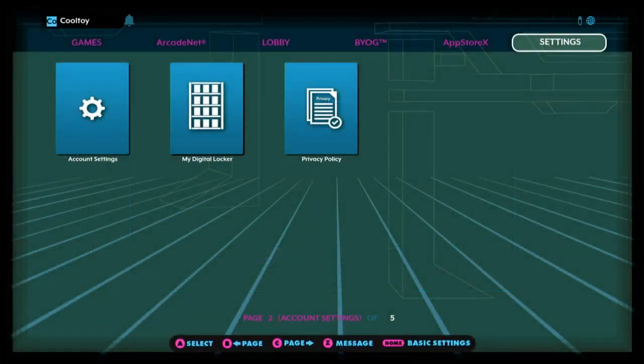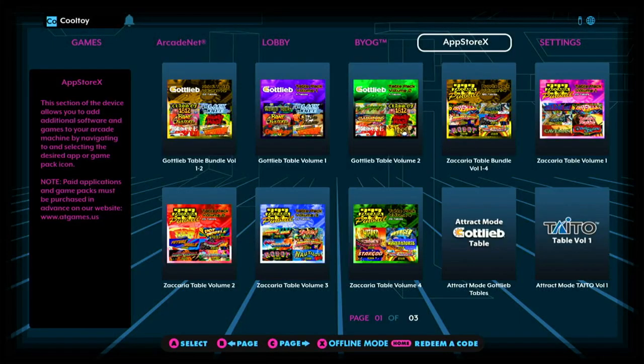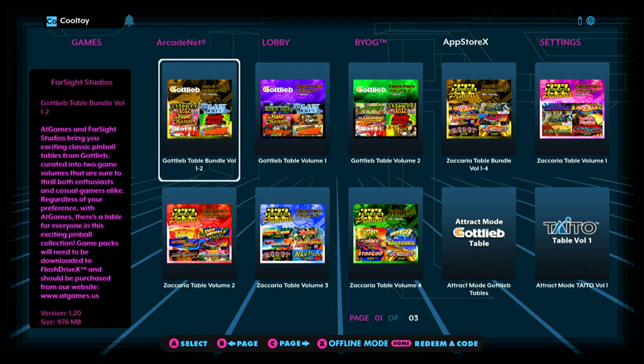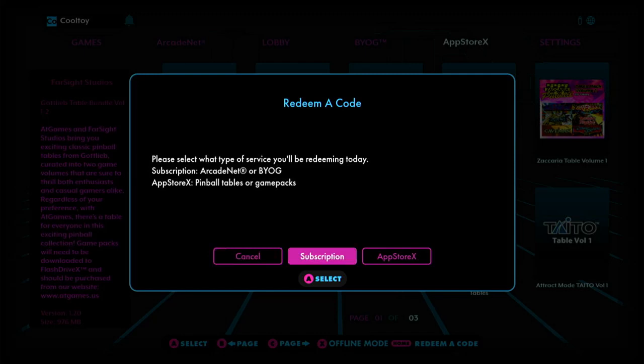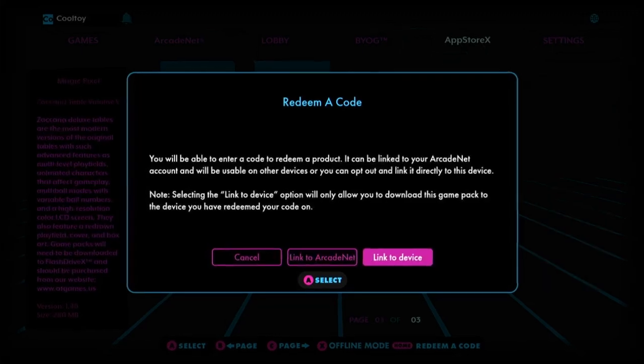If you would prefer to link your code to a specific machine and not your Arcadenet account, you would need to navigate to the App Store X tab, manually redeem your code there, and choose to link to device instead.